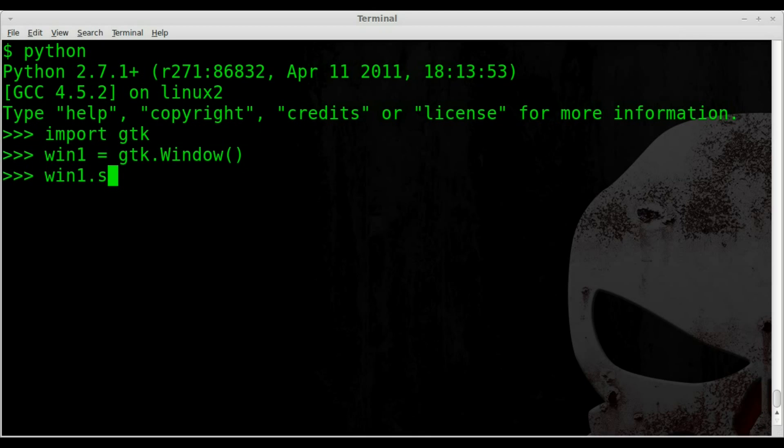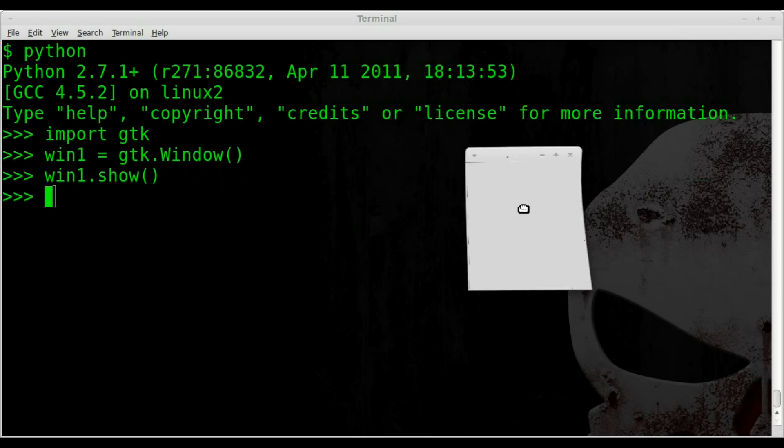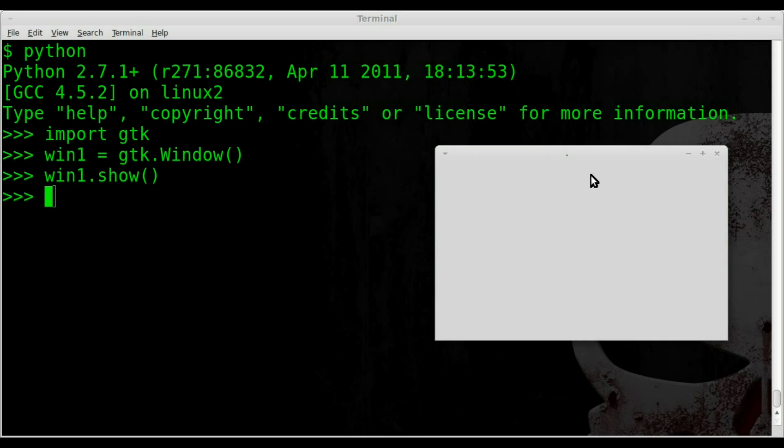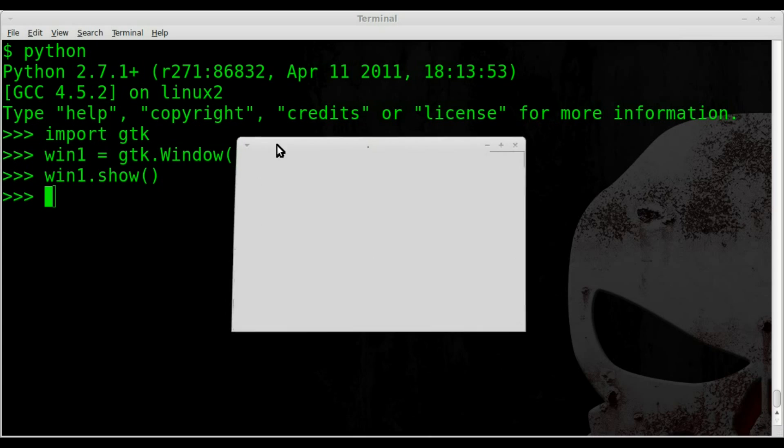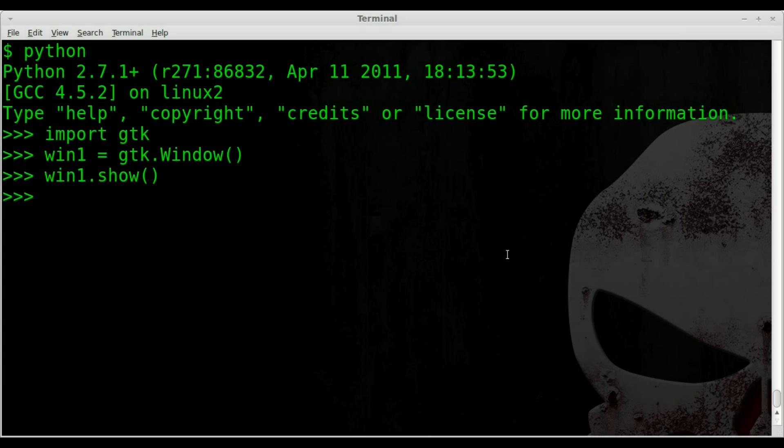So we're going to say win1.show and parentheses. And right here, we've got a window. So that is our window. It's resizable. There's nothing in it. It doesn't really have a title. And we can hit this X and close it.